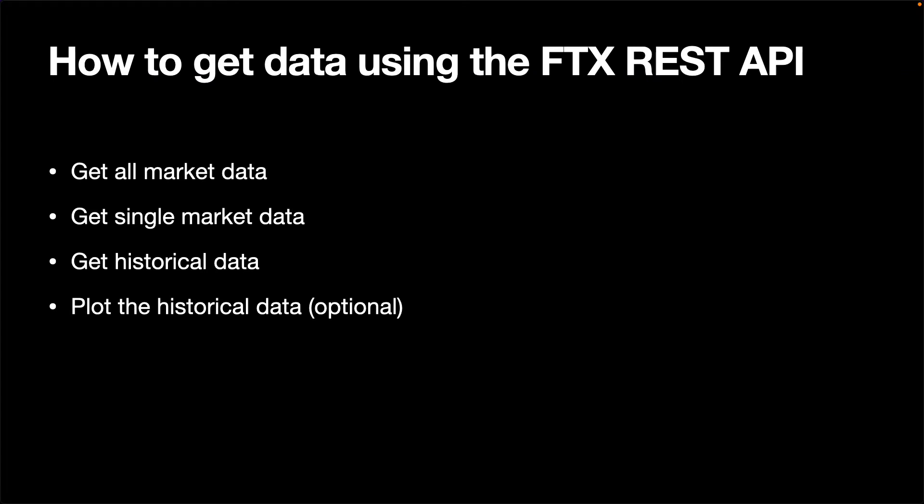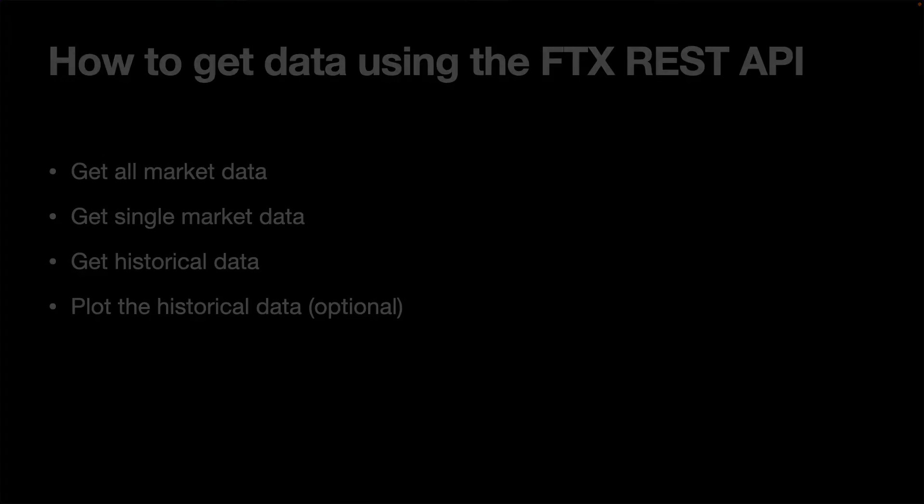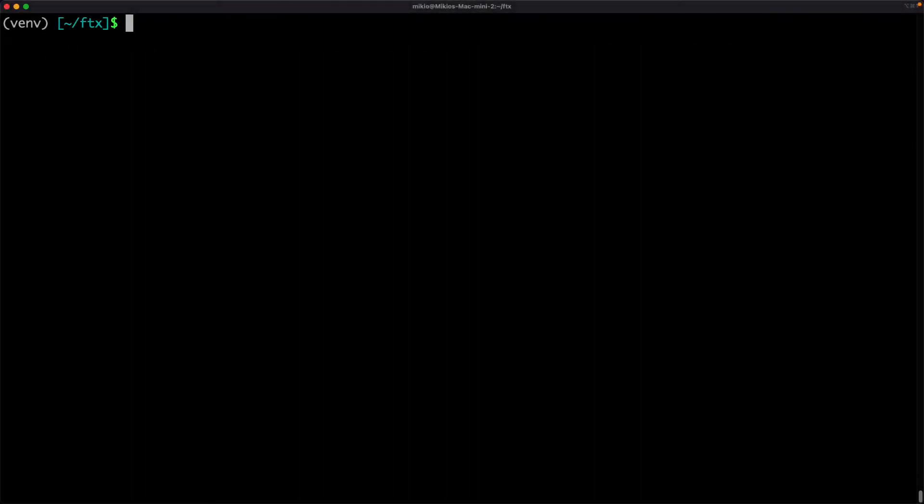We will see how to get both current and historical market data. Then, as an optional step, we will plot the historical data. First, start the Jupyter Notebook from the terminal.